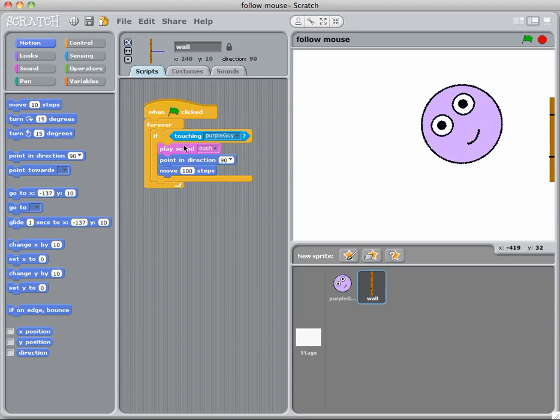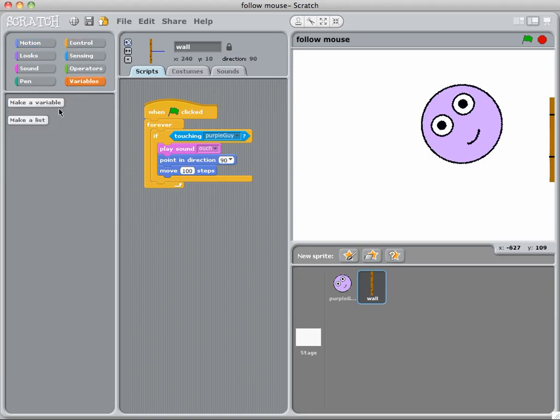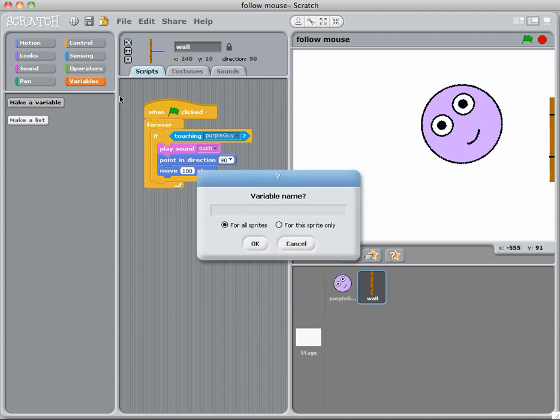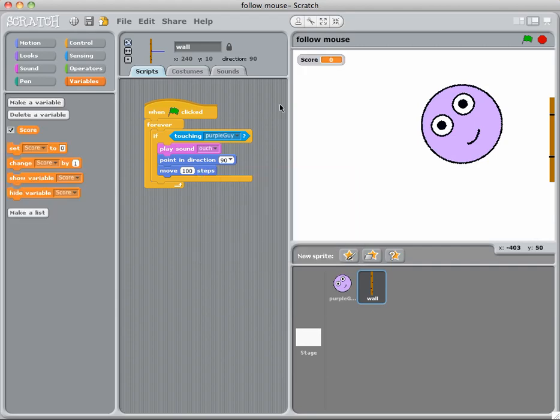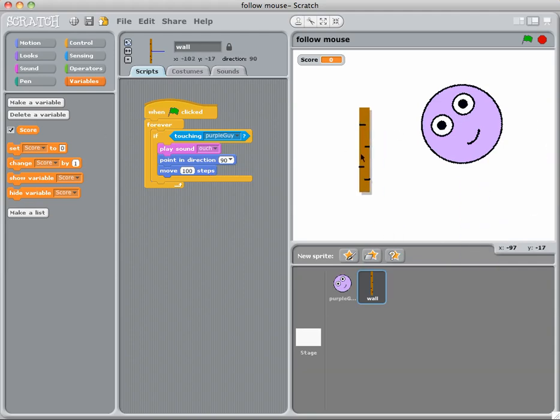Okay, now say for example if I also wanted to add a score, so if I go to variable I want to make a variable and I'm going to call it score and it's going to be for all sprites at the moment. Okay, so I've got here, I've got my score equals zero.